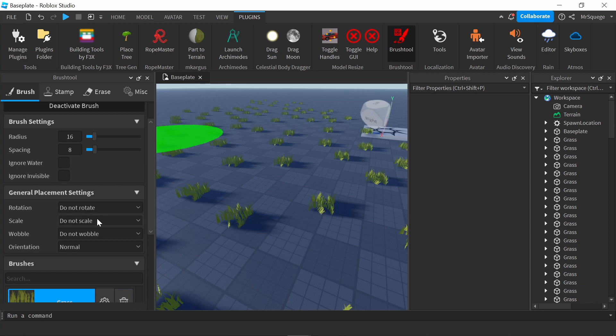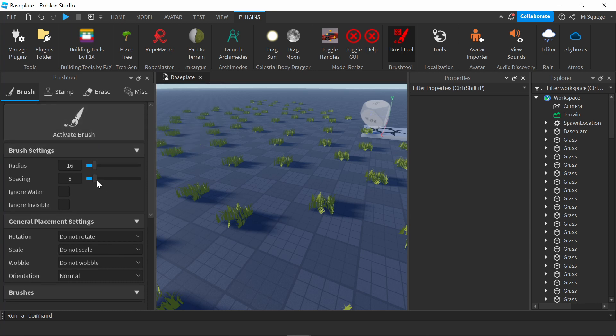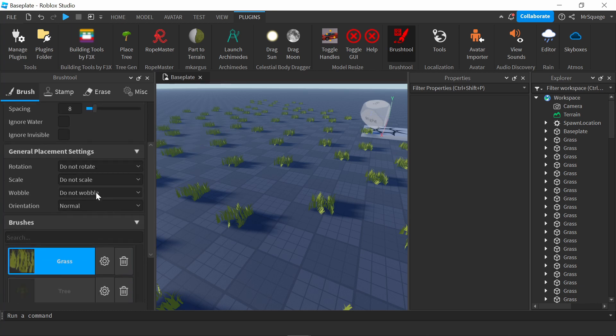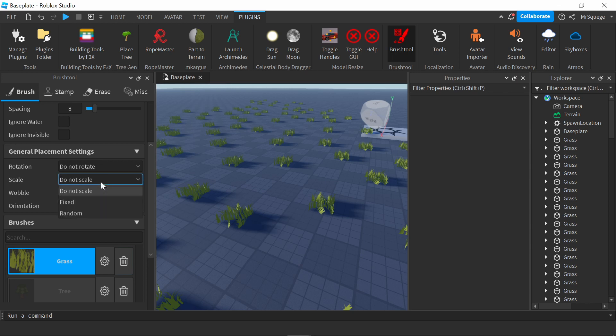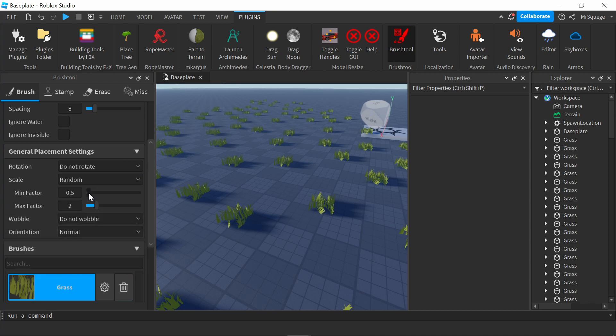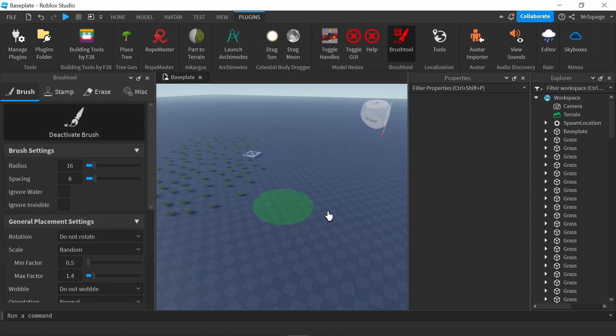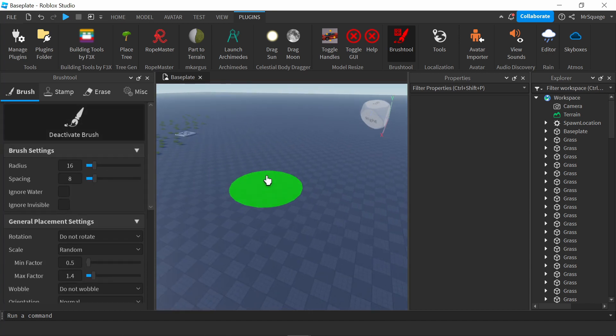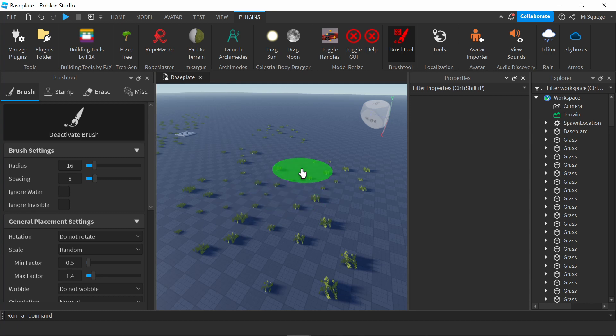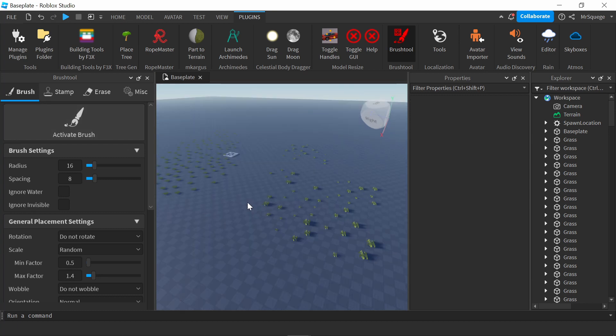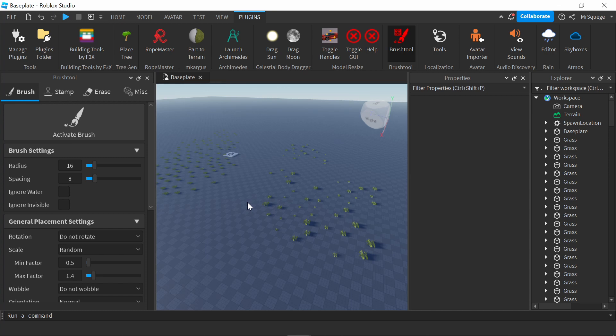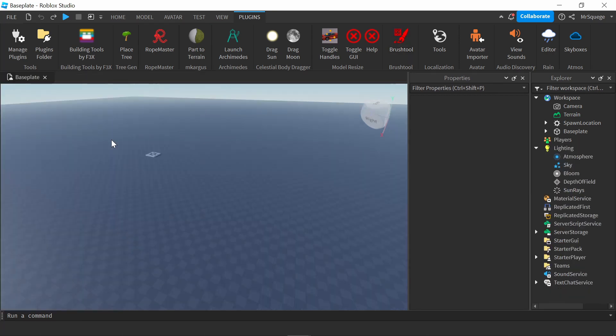If I want them to be more random, I can change the scale, rotation, and wobble orientation. For the scale, I can make it random - a minimum of 0.5 and a max of 1.4. Now let's see how it looks. It's going to be more random. As you see, it looks more natural. I can continue and change multiple more things. This is a very useful plugin for smaller things like foliage or decorations you're using on your map.